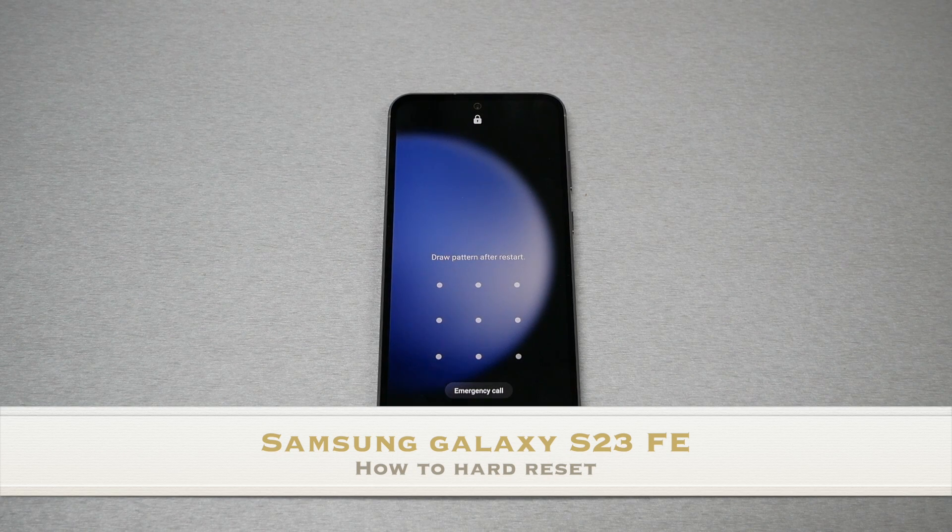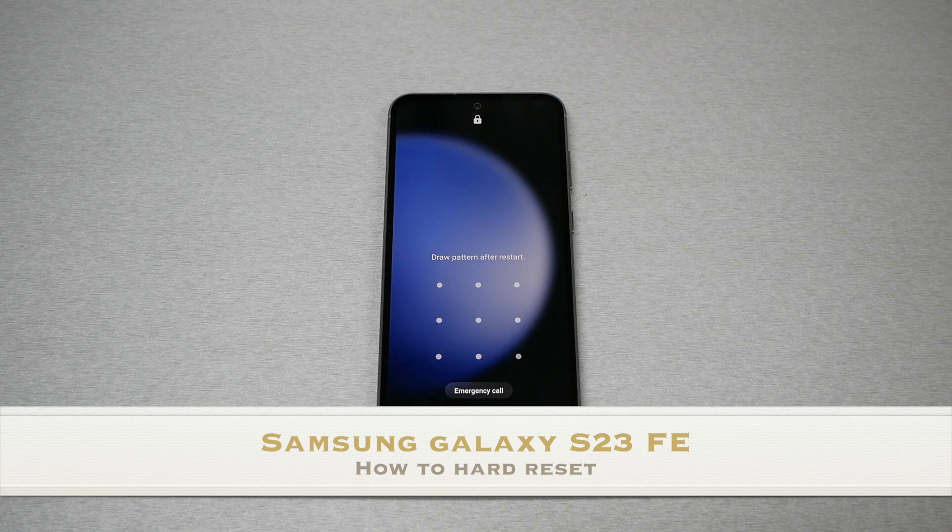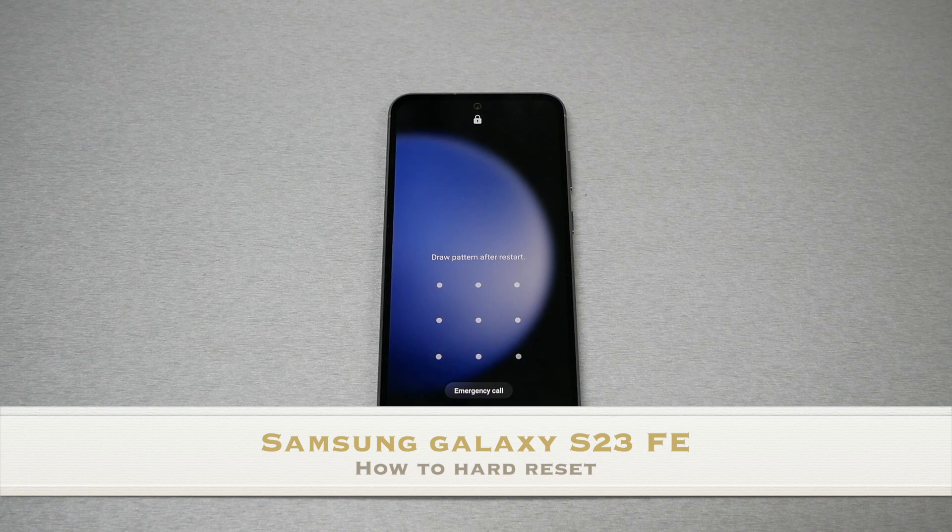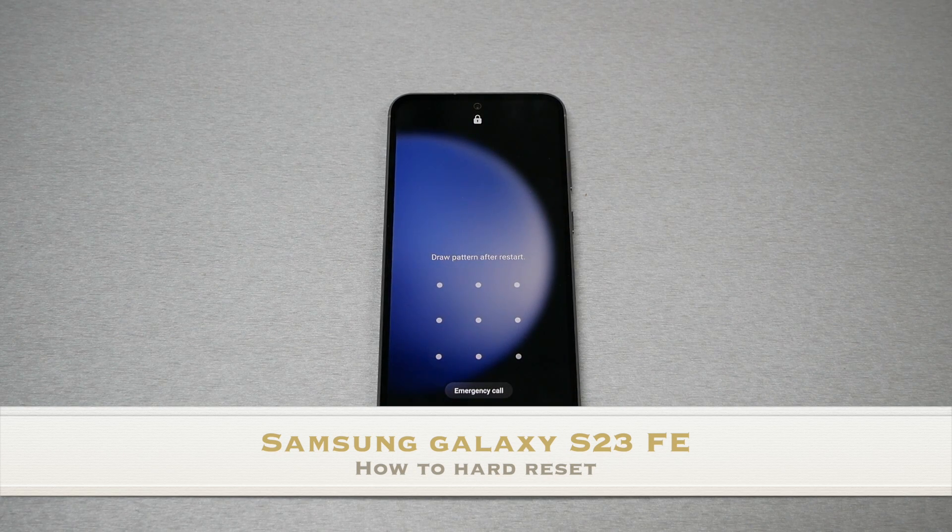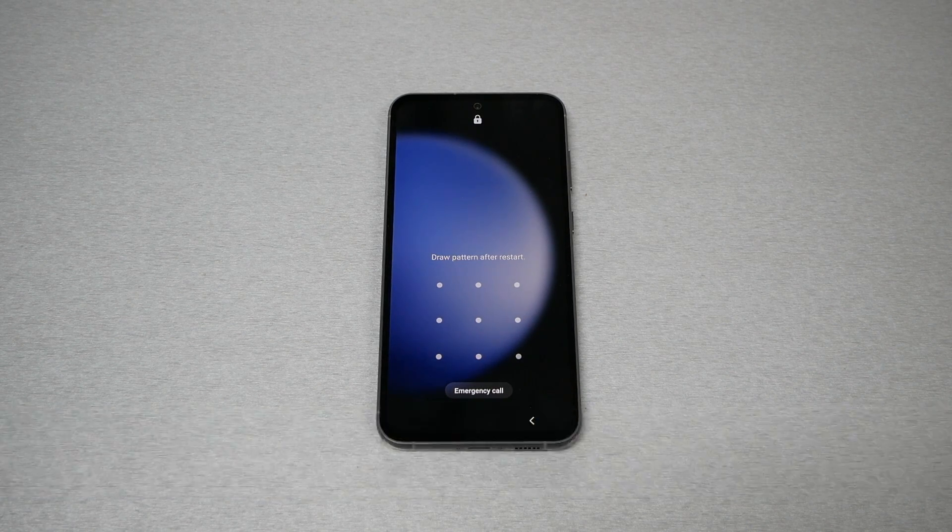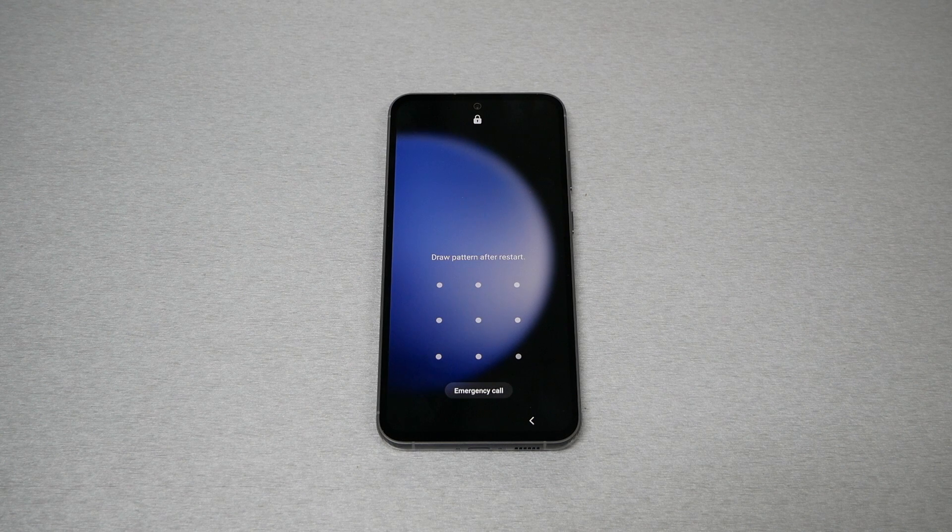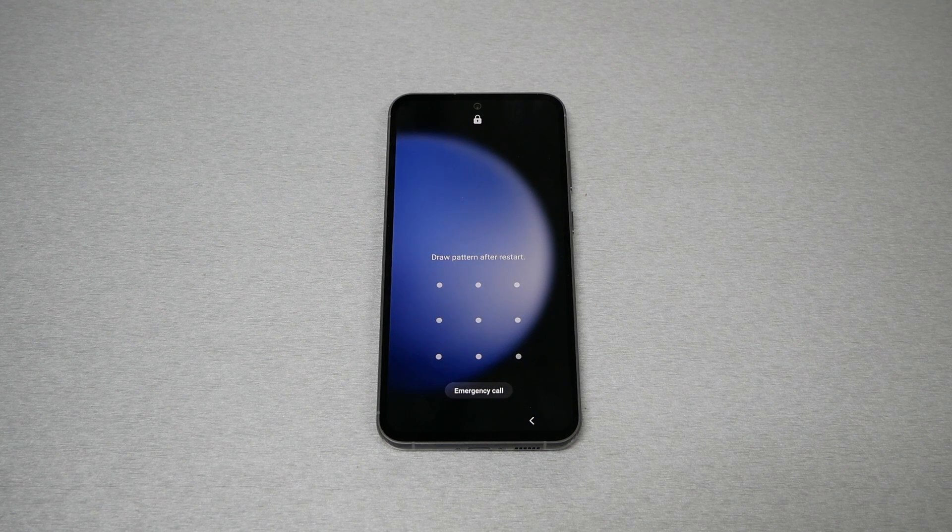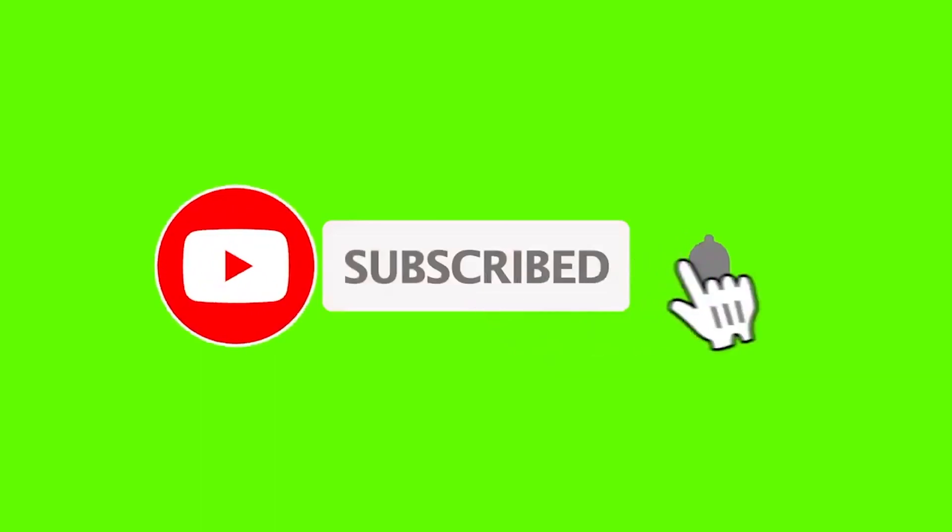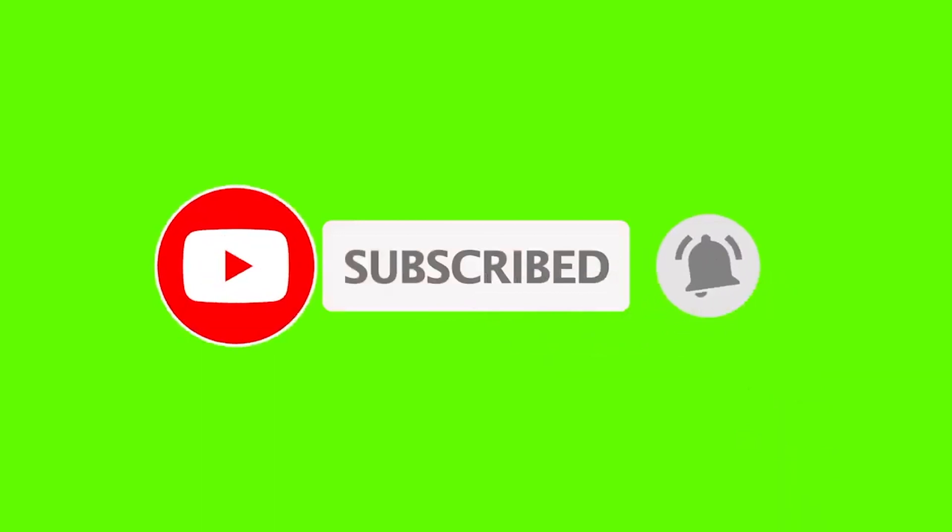In this video I will show you how to perform a hard reset, in other words doing a factory reset for the Samsung Galaxy S23 Fan Edition or the FE, in a very simple way. Make sure to subscribe to VarietyStick and give me a thumbs up to encourage me. Without any further ado, let's find out.